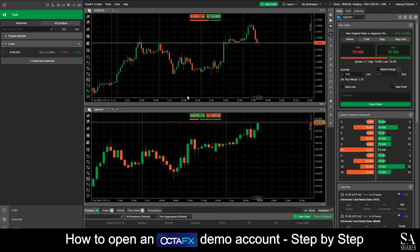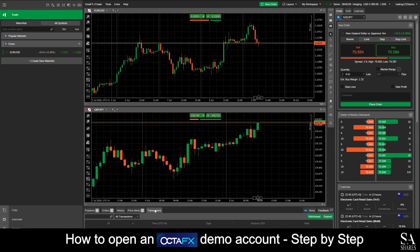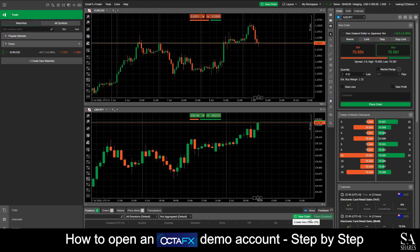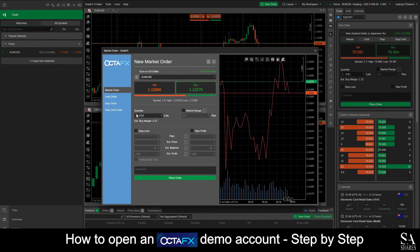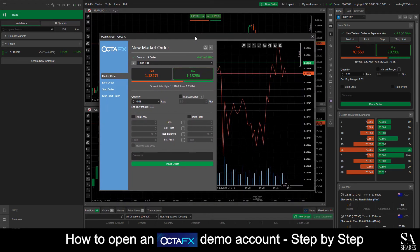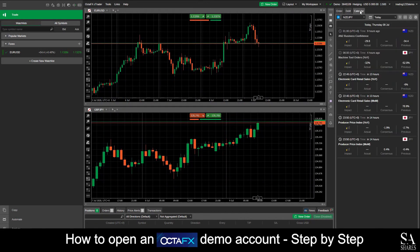At the bottom of the main dashboard here, we can see our Positions, Orders, History, Price Alerts and Transactions. If you wish to open a more detailed Buy and Sell Order window, all you will need to do is select Positions and click on New Order. This will then open a more detailed separate Buy and Sell Order window. At the top right here, we can see our Orders, DOM and an Economic Calendar, which displays detailed information about the markets as recently as possible.